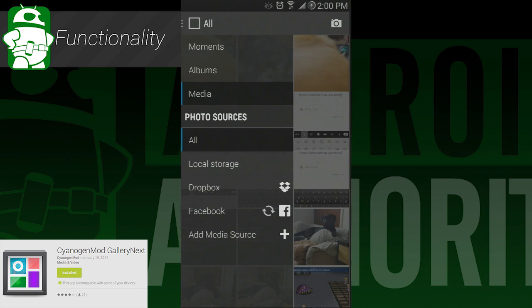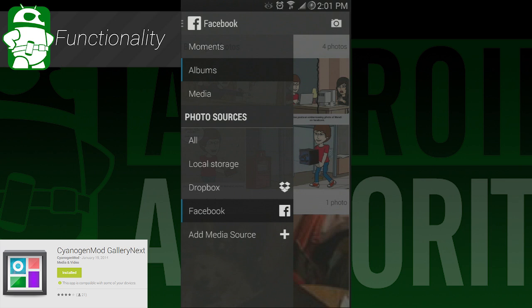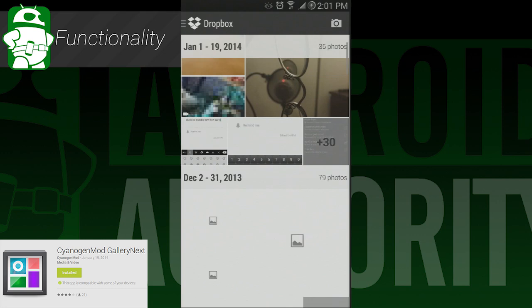Once everything is loaded in, it can be sorted a few different ways. You can view everything all at once in a tiled layout, view by album, and view by moments. Moments is simply a bunch of photos that are grouped together by common things like date.